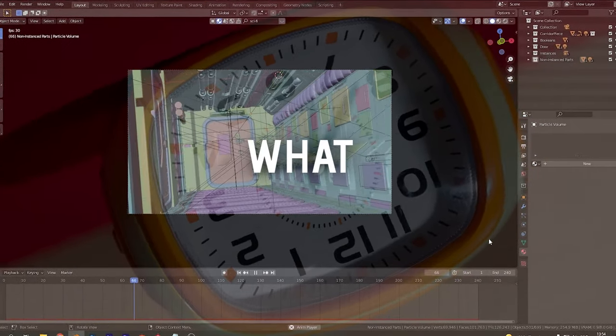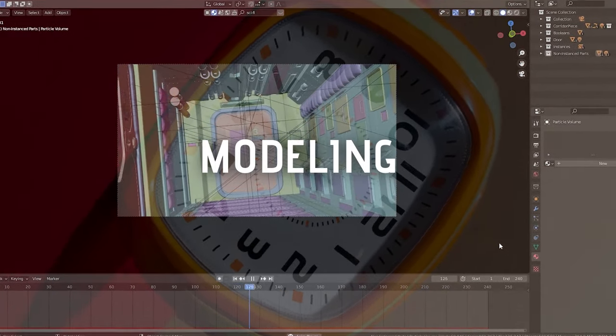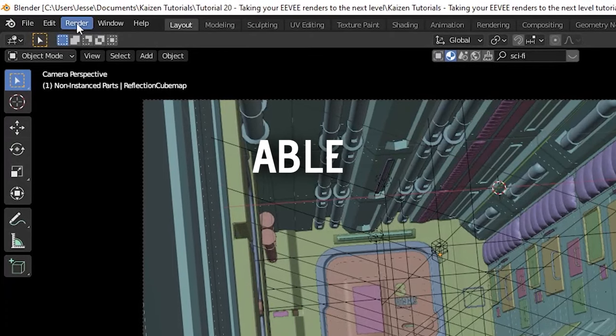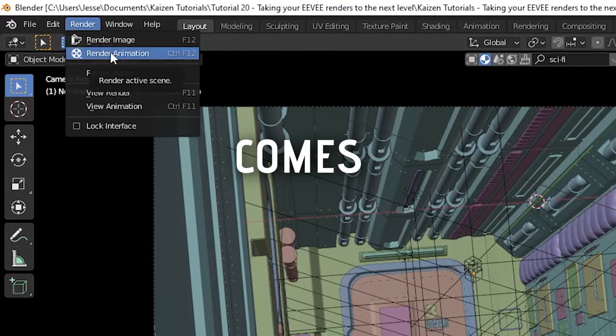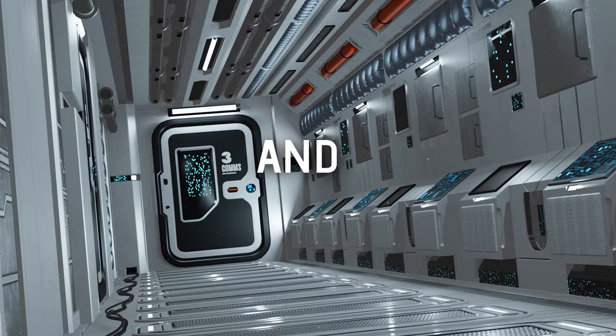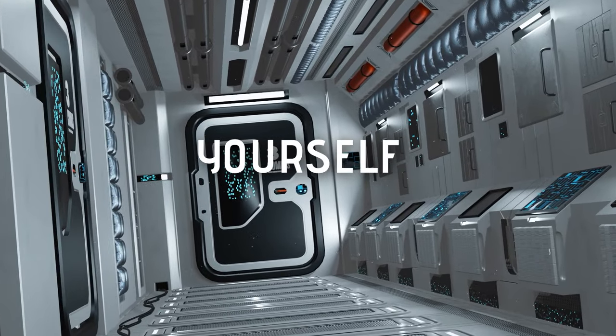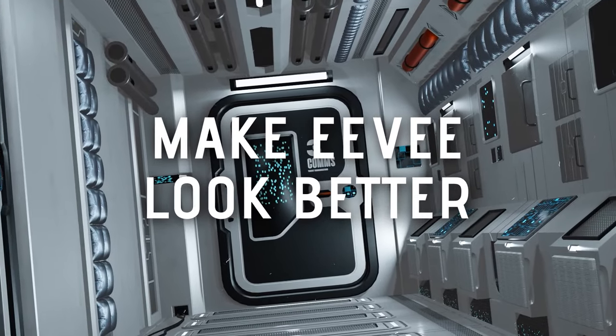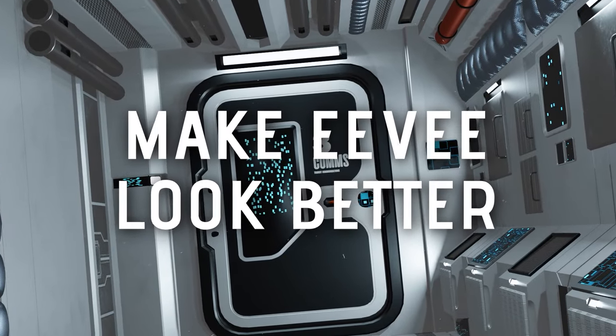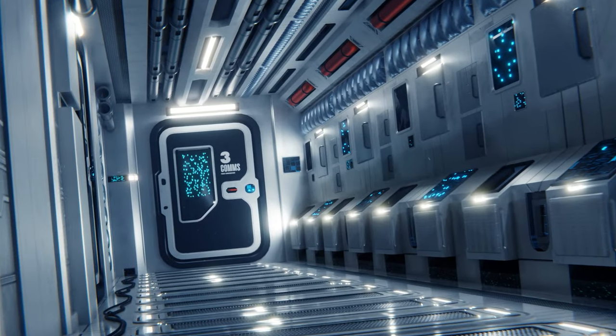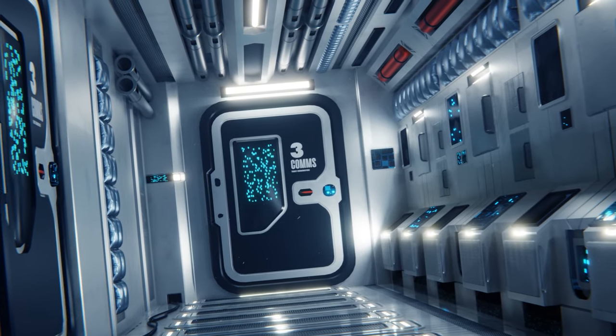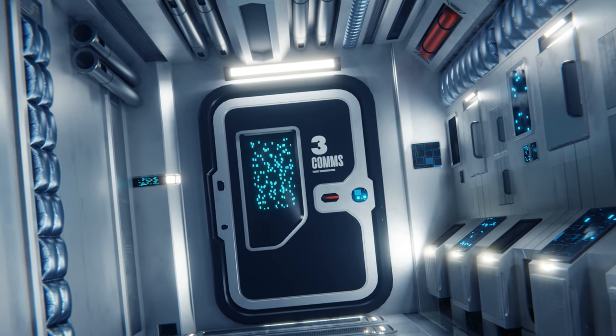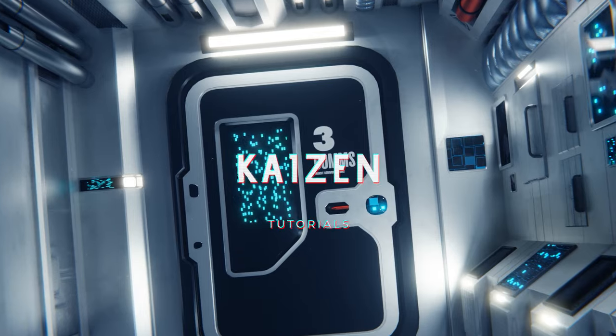After spending what feels like ages inside Blender modeling the perfect scene, you're finally able to hit that render button. But then your render comes out looking like this, and you're wondering how to make Eevee look better. This is not good and you want an effect like this. In under 10 minutes I'll show you how to take your Eevee rendering skills to the next level.